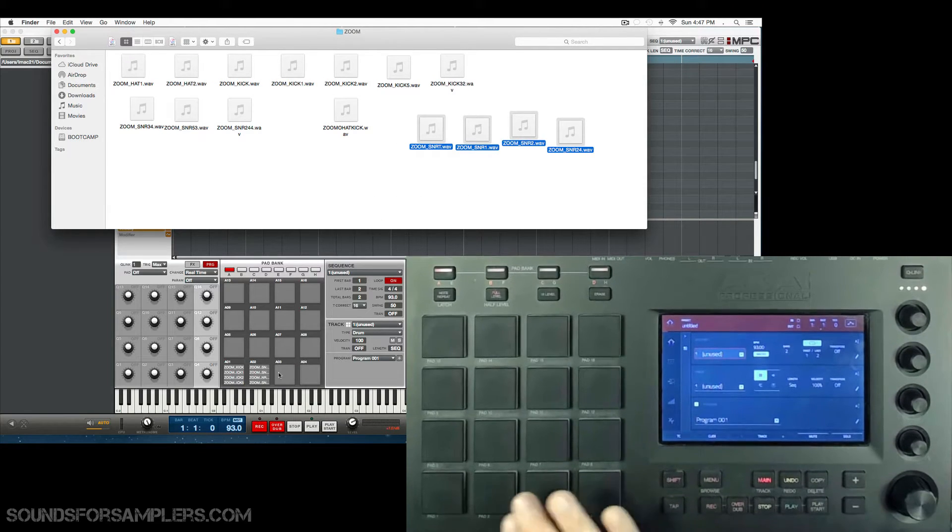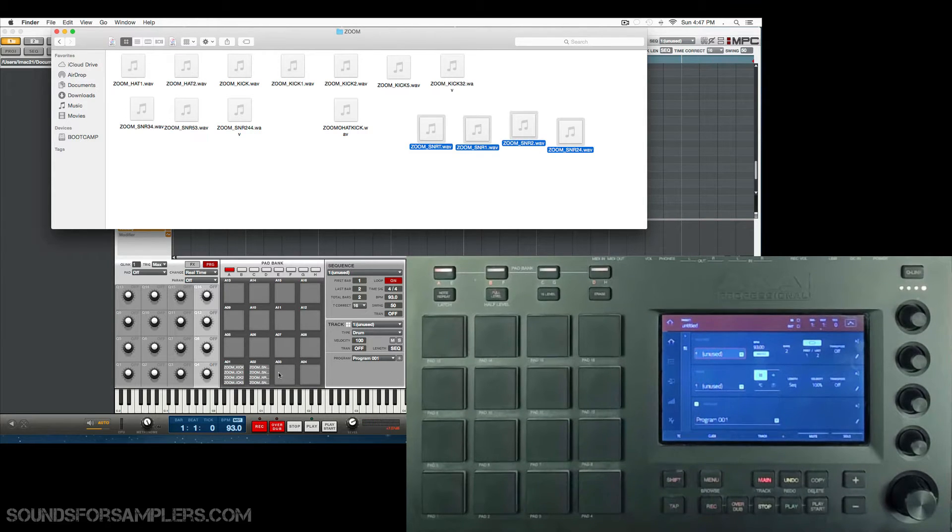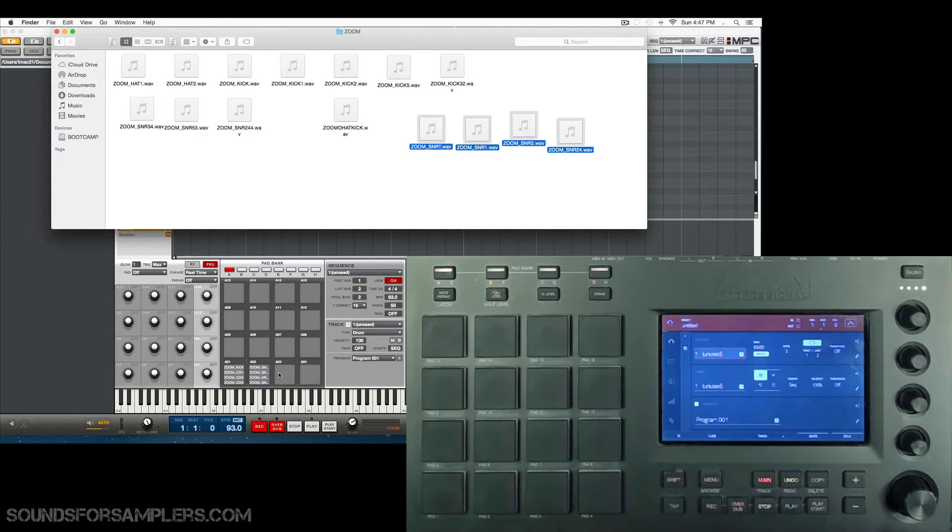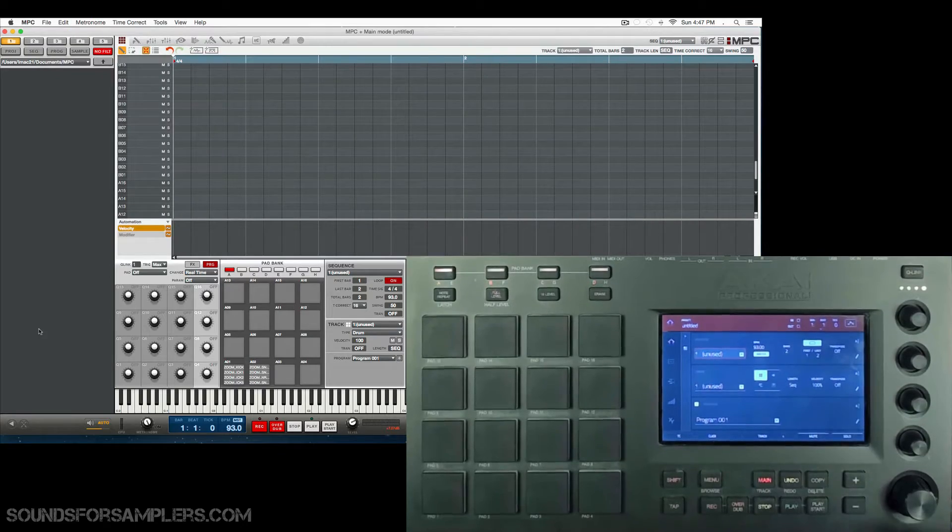So at this point, it's just stacked the sounds on top of each other. It's not cycling through the layers like we want to do. So let's go ahead and set that up.